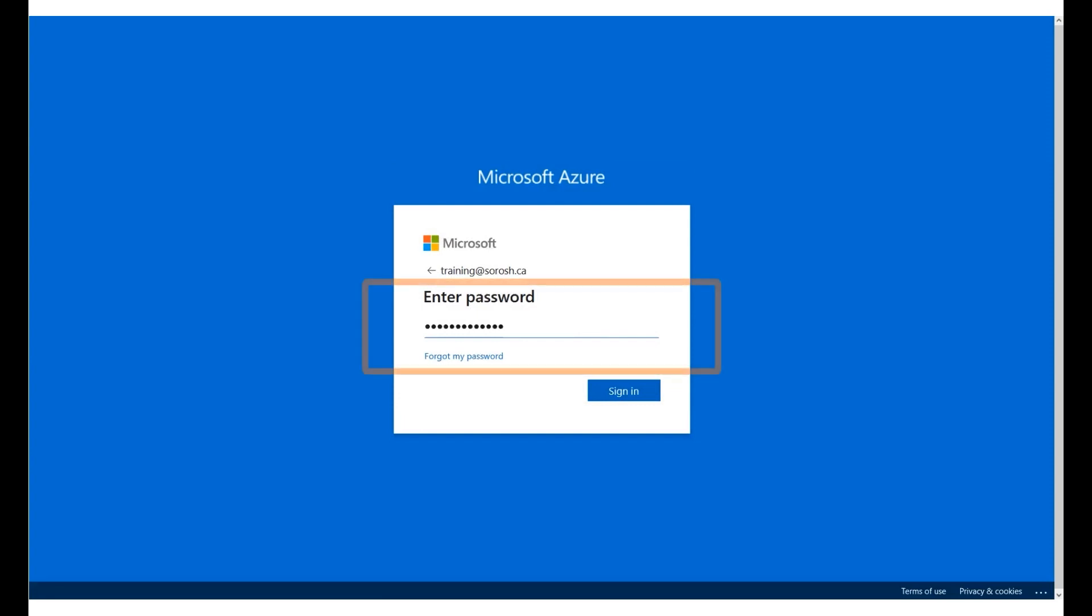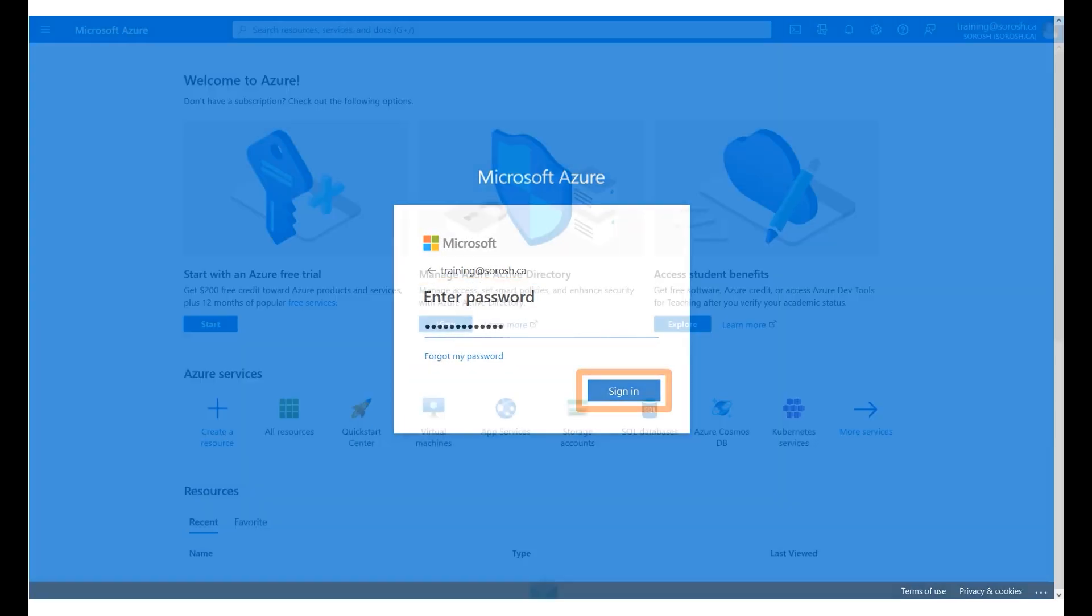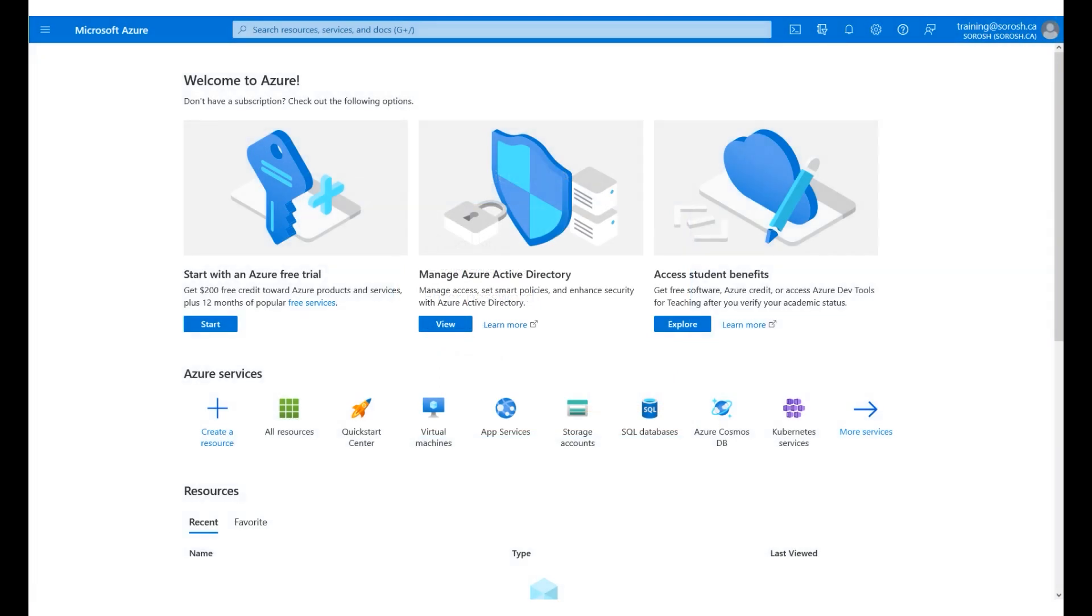A sample password has been entered. Click Sign In. We are now logged into the Azure portal. Click View under Manage Azure Active Directory.